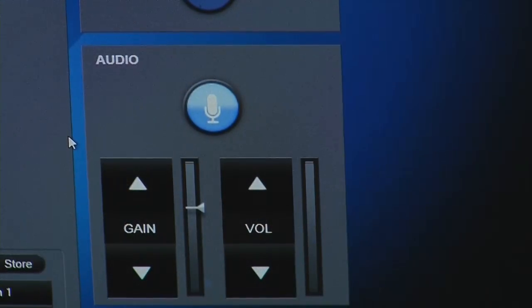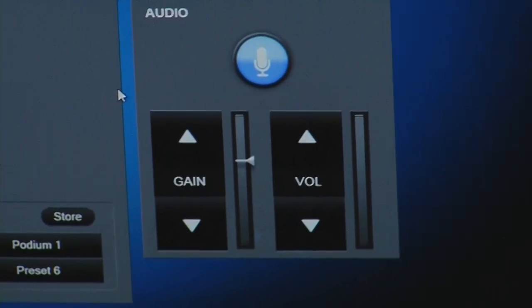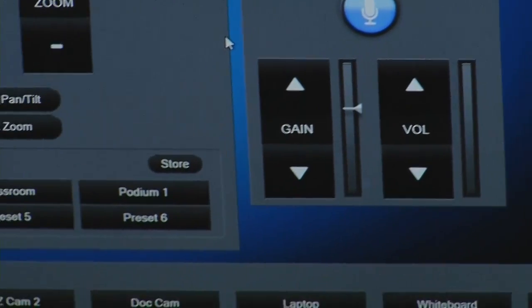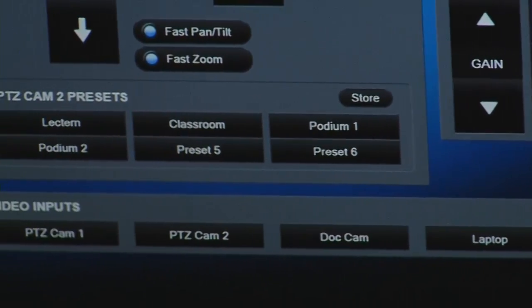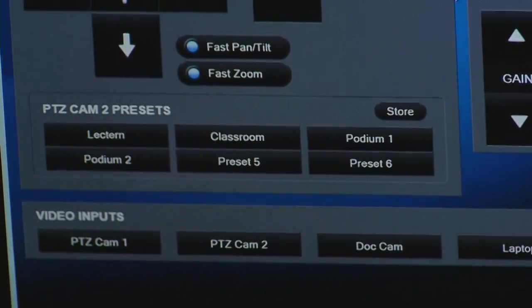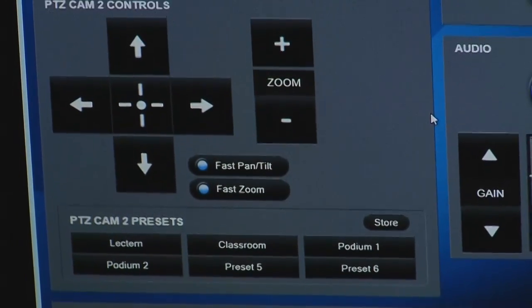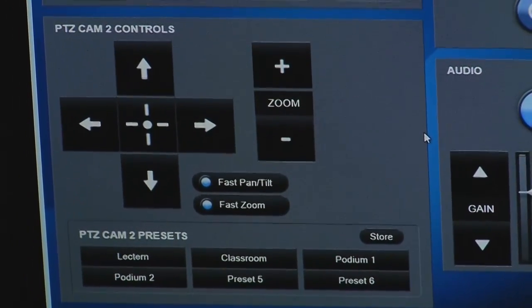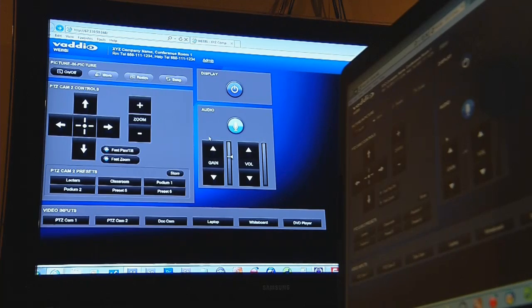The WebE control panel screen lets you adjust the microphone input gain, loudspeaker volume, switch video sources, pan, tilt, and zoom your PTZ camera, and store and recall your camera presets. It even powers on and off your television monitor, all through your browser.